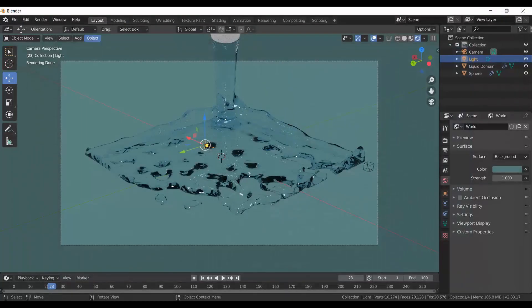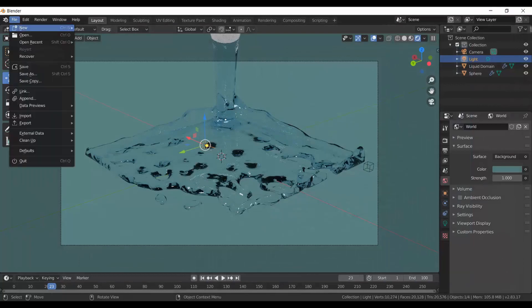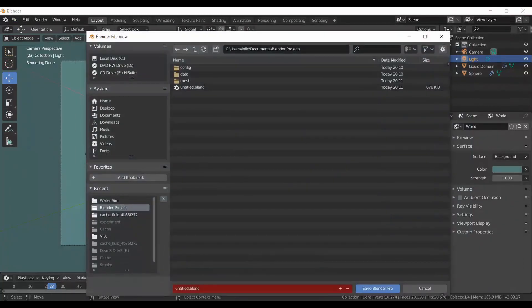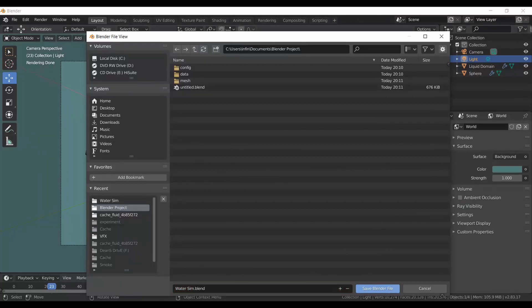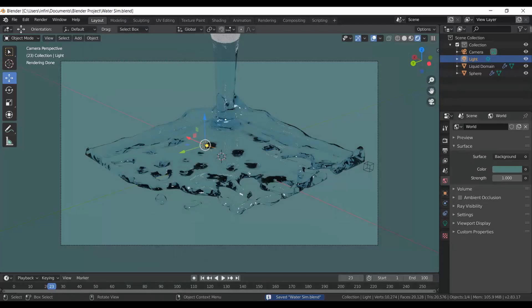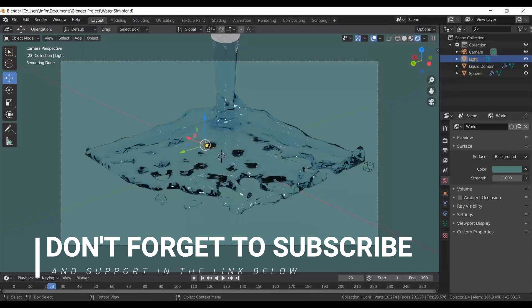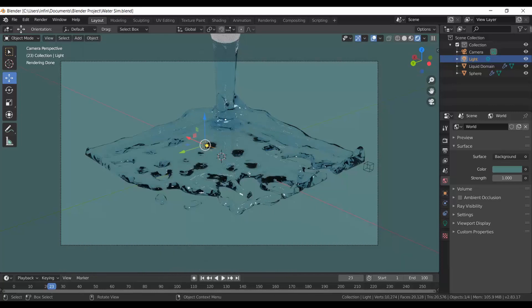That brings us to the end of part one. Save your file — I'm calling mine WaterSim. In part two we're going to look at how to add particles: bubbles, spray, foam, and making the simulation even more realistic.